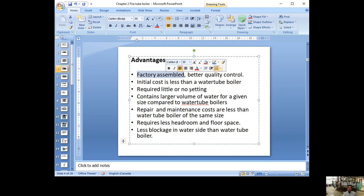The setting — meaning the support — for a fire tube boiler is really simple. All you need is a couple of pieces of cement board. You can see the setting on the boiler behind me: underneath there's a small patch of cement, and a couple of pieces of metal supporting it. Really easy to handle.